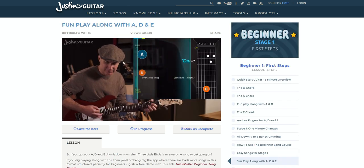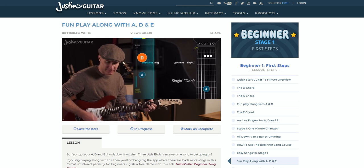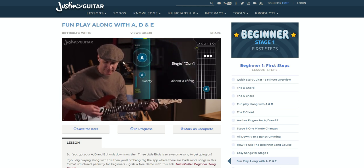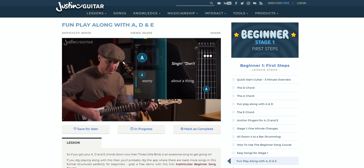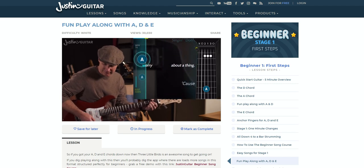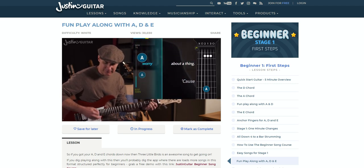However, the newly filmed videos, such as this one, are a better quality and include things like interactive on-screen tabs and chord progressions, so things are getting better.